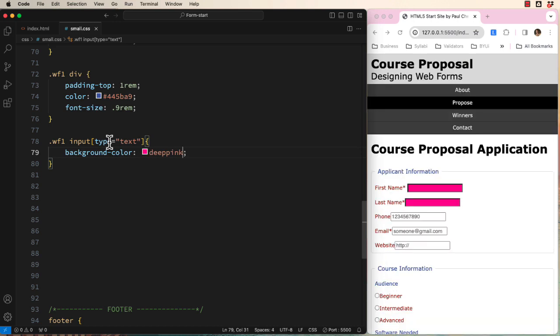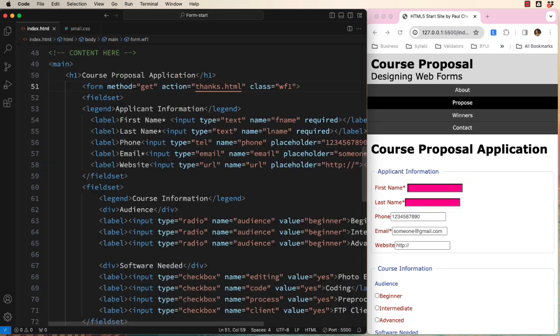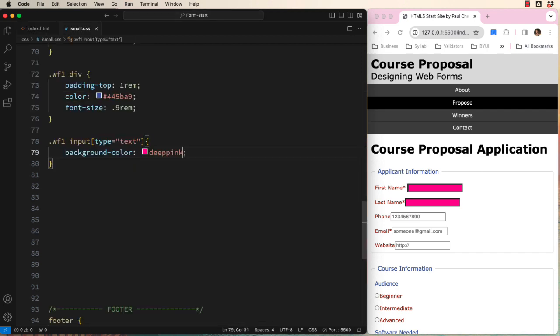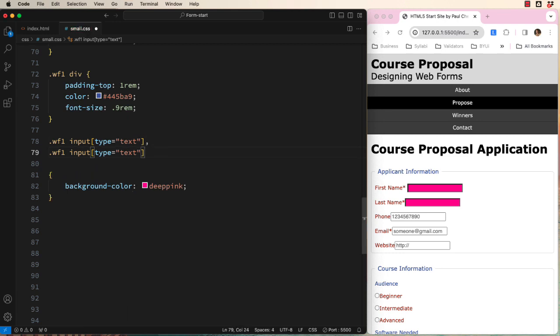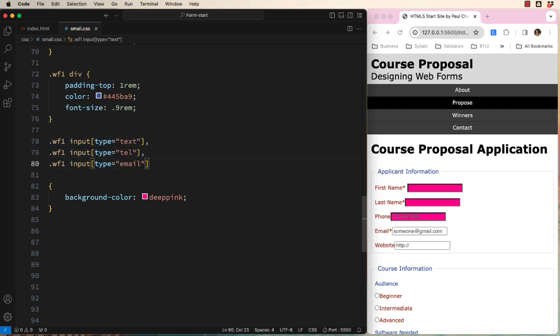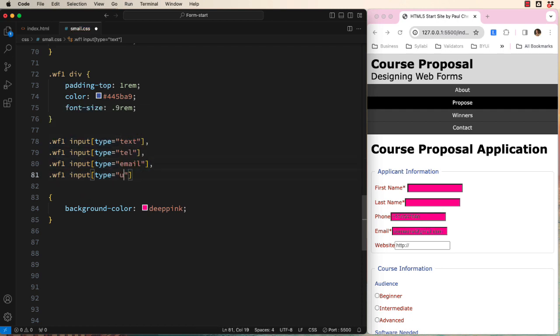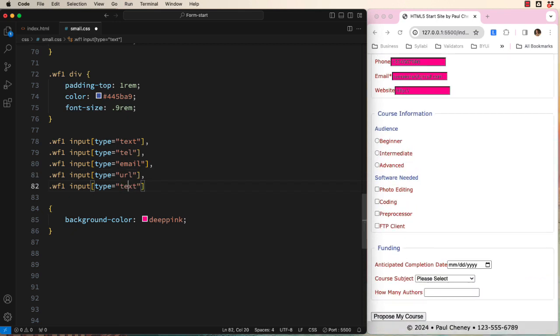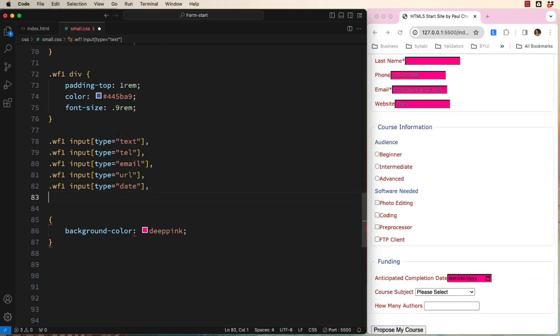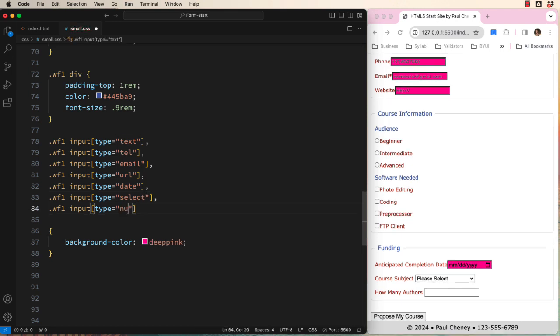As you can see, the first and last name changed color. If we look at the HTML, we can see that both of these are type equals text. Let's keep adding selectors until we have all the ones where the user instructions should be above the input. Let's add one for tell, one for email, one for URL. Down here we need to add one for date, one for select, and one for number. Wait a minute. Why is this one not changing color?